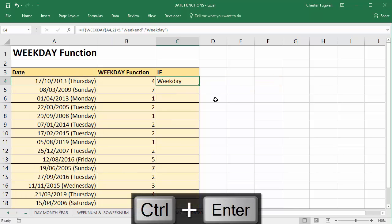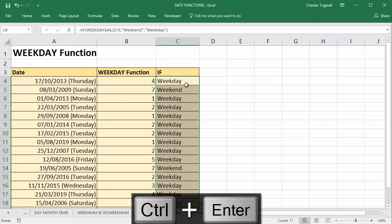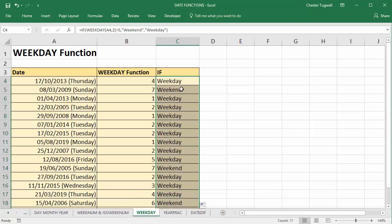So there we are. So if I copy that down, you can see it says, tells me when the weekends and when the weekdays exist.